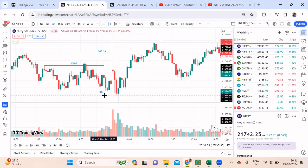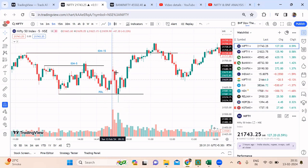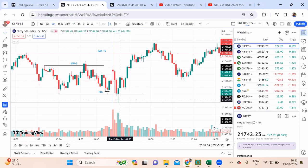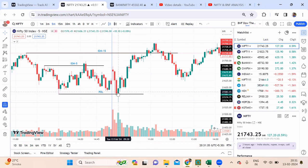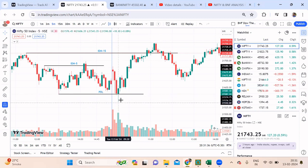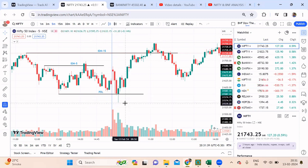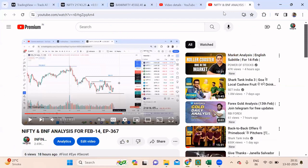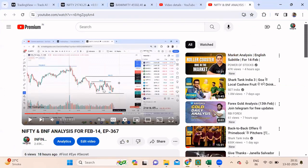I have seen a lot of big traders who say that if the market opens flat and if it breaks the previous day low, then you go for a put trade. But just listen to what I said in my video.